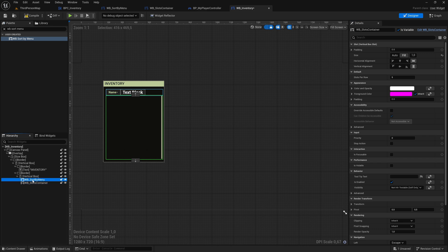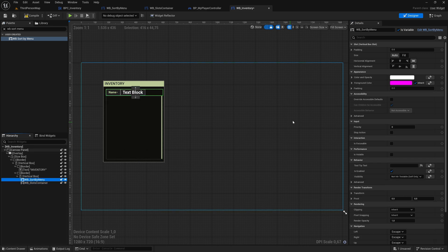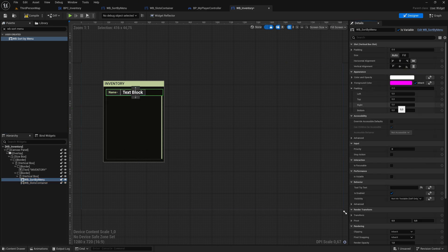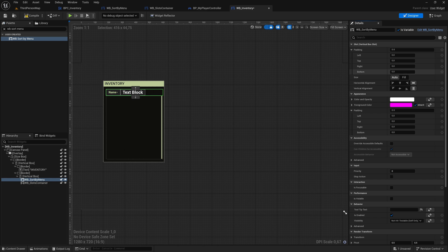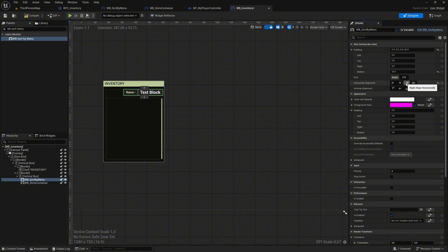Then, select the Sort By Menu widget, expand its Padding settings under Vertical Box Slot, and set the bottom padding to 20 for proper spacing. Change the horizontal alignment of the Sort By Menu to right for a clean alignment.